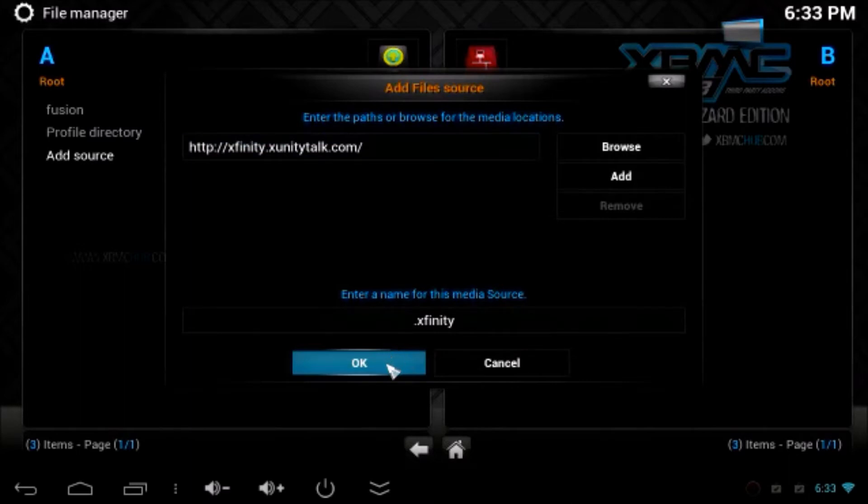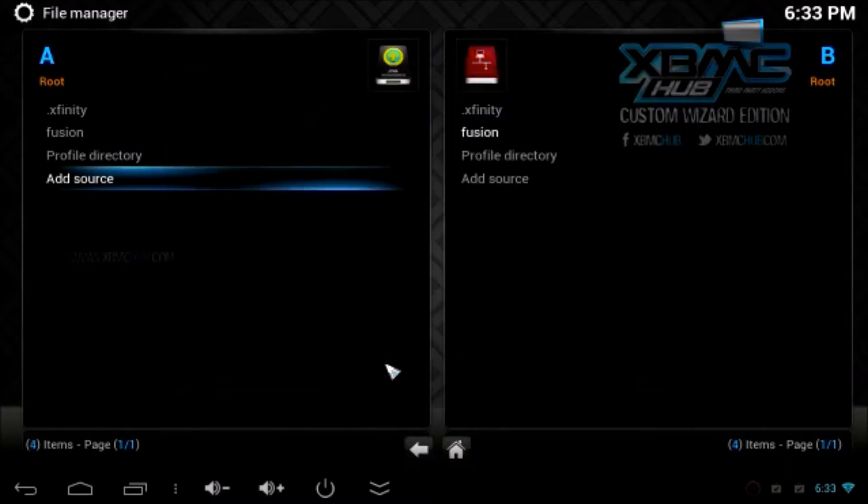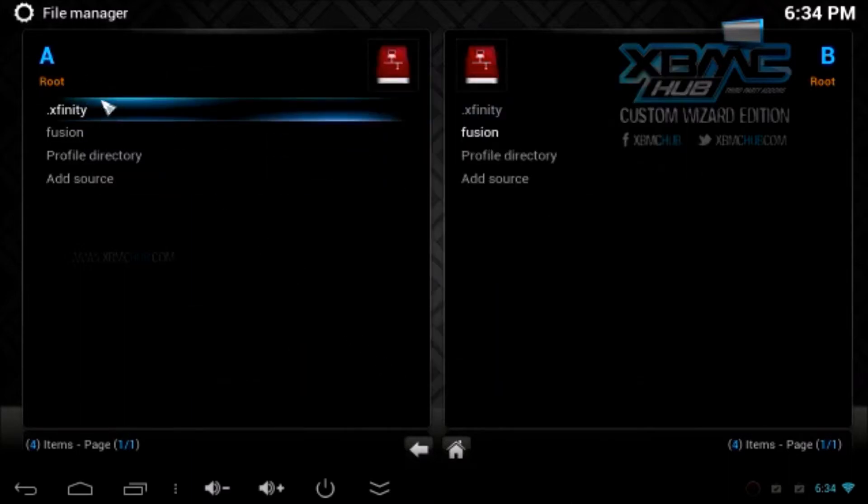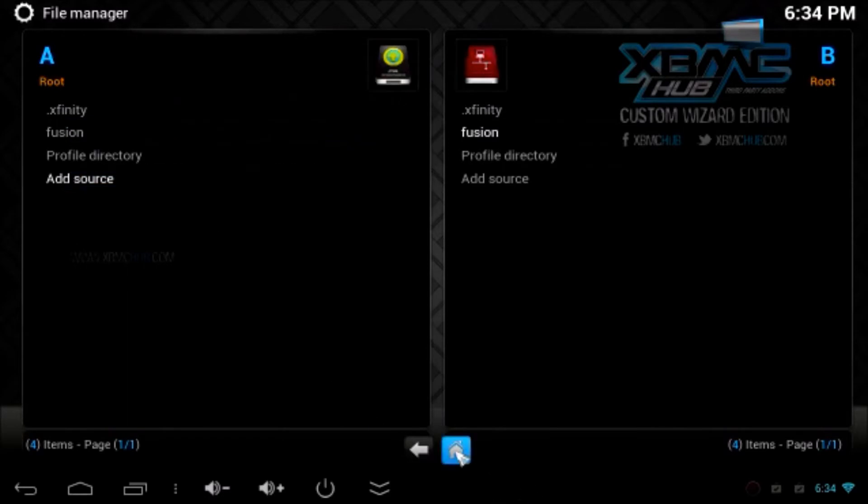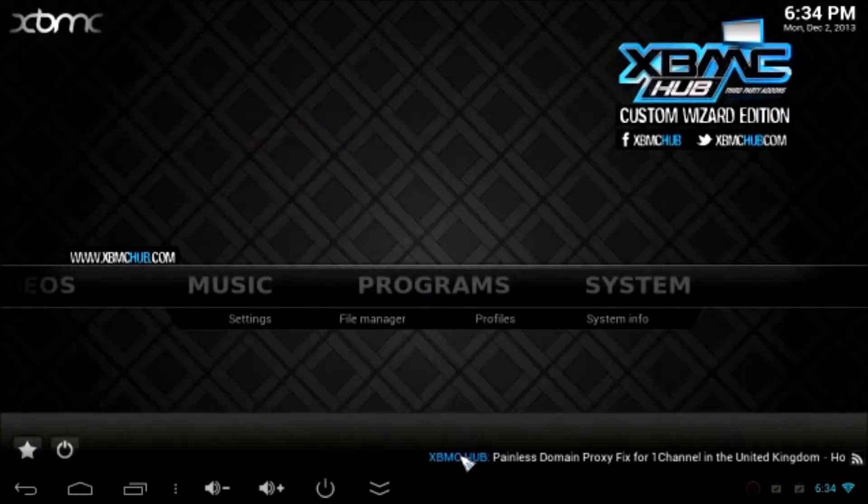Now click ok. Now you can see Xfinity appears on the top of the root list. Now go to home.